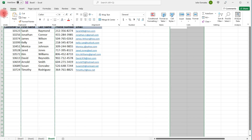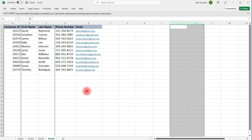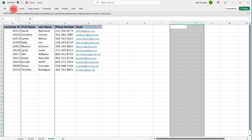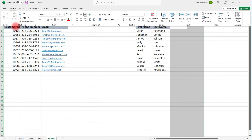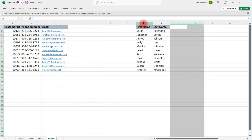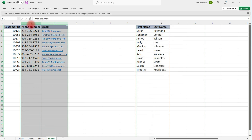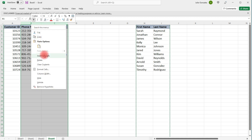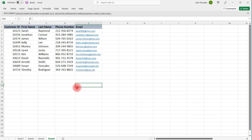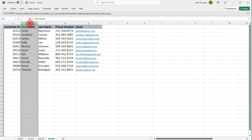Now there are other ways in which you can move a column. Let's put these two back where they came from. Another way to do this: highlight column B, then hold down the Shift key and move the mouse until you see the four-arrow icon.